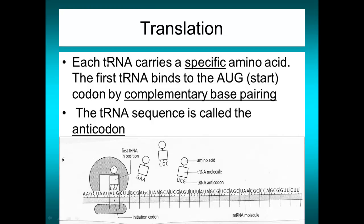Each tRNA — T standing for transfer RNA — carries a specific amino acid. For example, tRNA1 has the anticodon U, A, C, which pairs by complementary base pairing to the codon A, U, G on the mRNA. Hydrogen bonds form between these complementary bases, allowing very specific selection of which tRNA comes in.